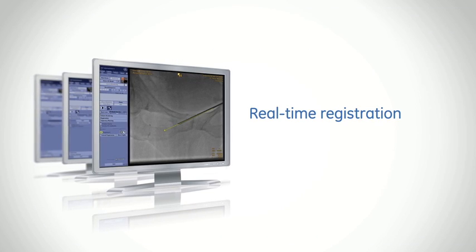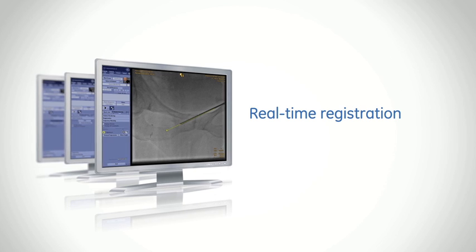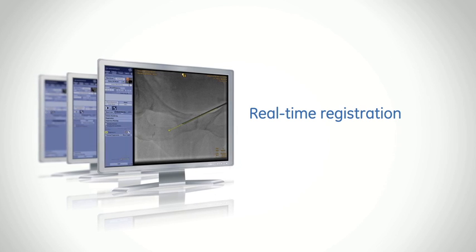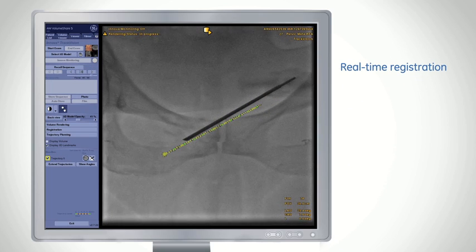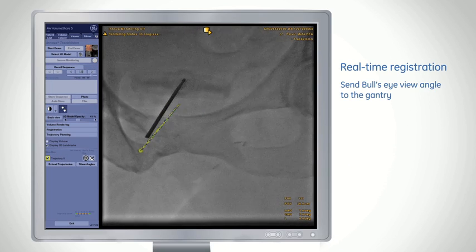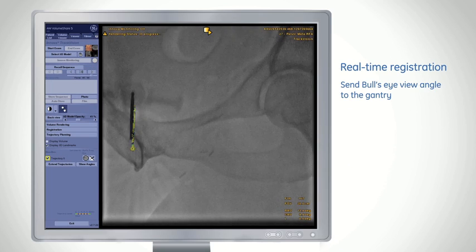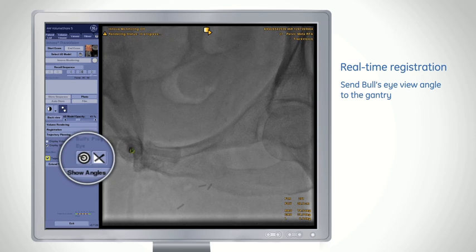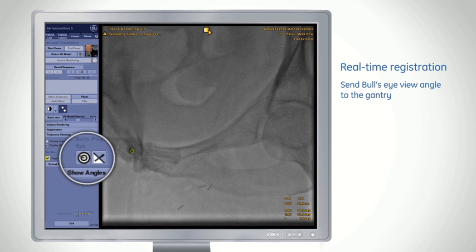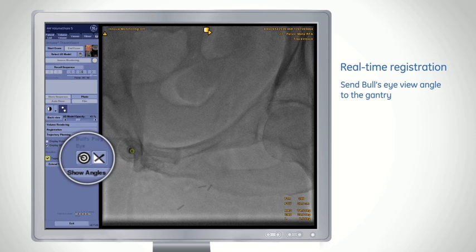Fused 3D trajectory models are adjusted to C-arm angulations and table motion to support confident registration throughout the procedure. The bullseye view angle is automatically computed and can be sent at any time to the gantry.